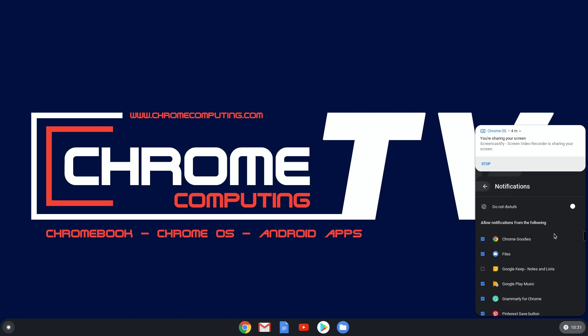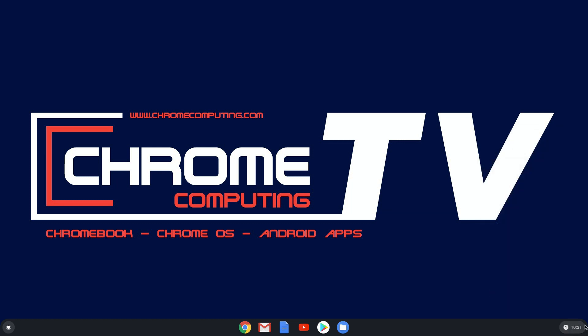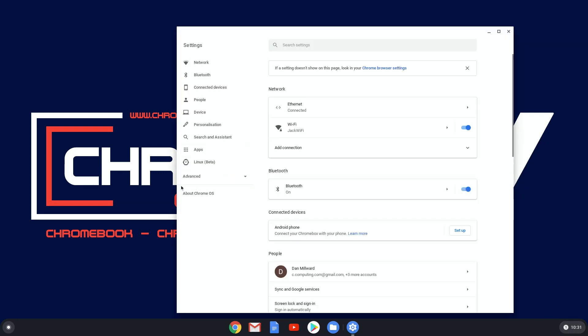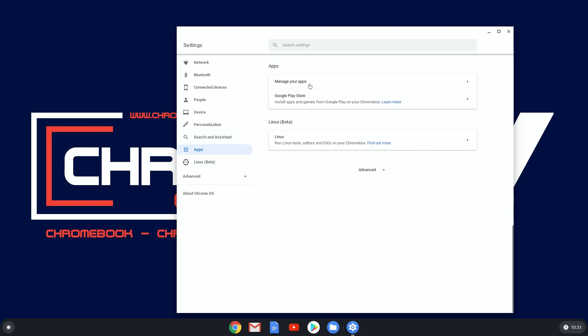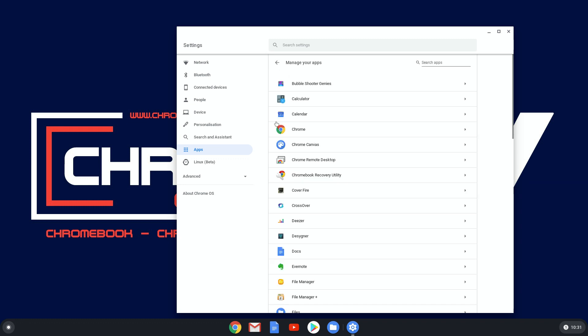And using and taking the notifications off here is much quicker than doing it through here, which you have to go into each one and click that off and then go back. So it's much quicker to use them down there.